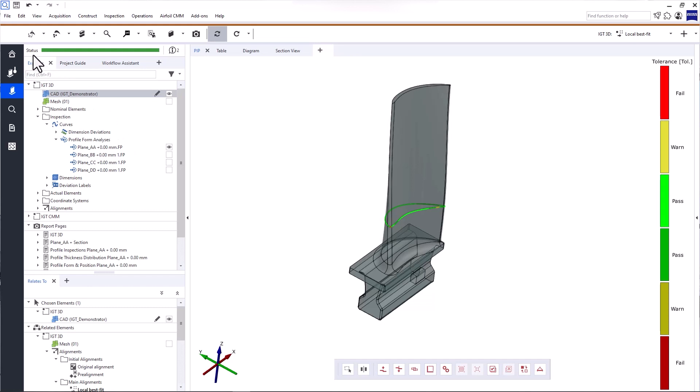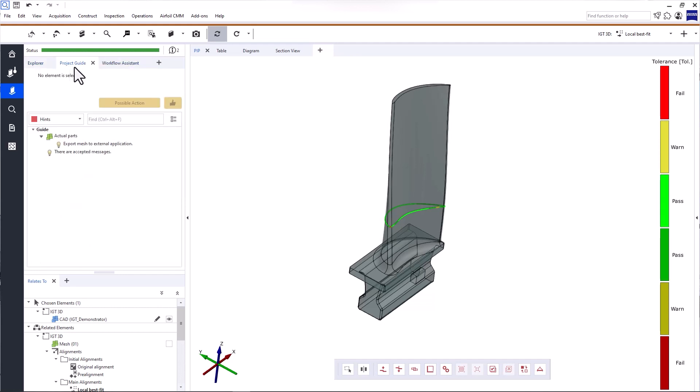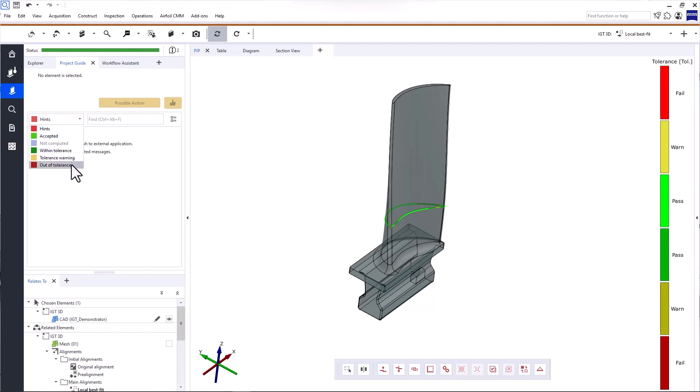Underneath the main toolbar, you'll find the status bar. The colors provide information about your project and let you know if there's anything you need to address. For more details, look at the project guide. Here, you'll find a comprehensive list of all hints and warnings, divided into different categories. This list is designed to guide you through the troubleshooting process and suggests possible actions.